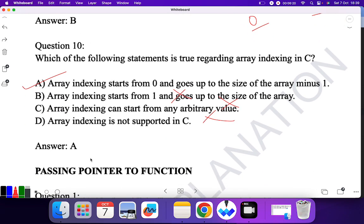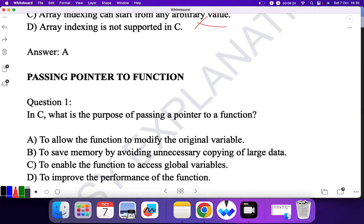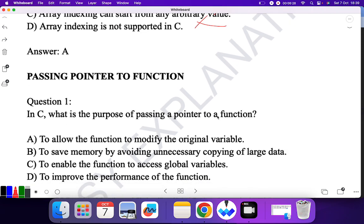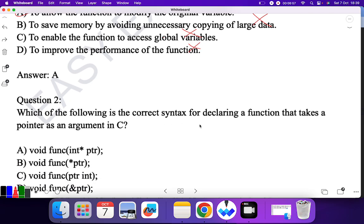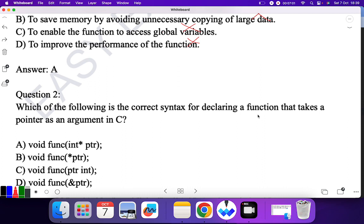Next topic: passing pointer to function. Question one: what is the purpose of passing a pointer to a function in C? The options are: to allow the function to modify the original value, to save memory by avoiding unnecessary copying of large data, to enable the function to access global variables, or to improve performance. The purpose is to allow the function to modify the original value. Question two: the correct syntax for declaring a function that takes a pointer as an argument uses 'type *ptr', so this is the correct answer.